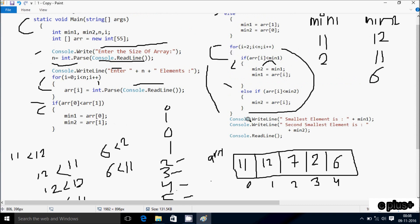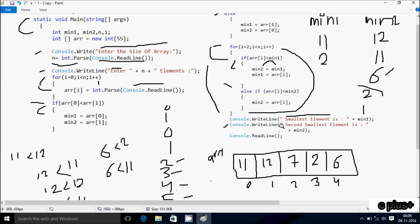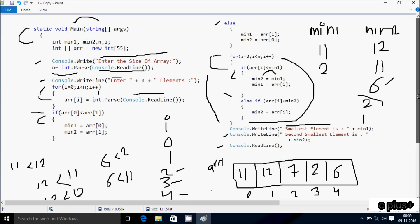Control comes to Console.WriteLine. The output displays: 'Smallest element is 2', since min1 is now 2. Then control comes to the next line — second smallest is min2 value 6, so the output displays 'Second smallest element is 6'. Console.ReadKey takes one input from the keyboard and terminates the output screen. Then control exits from the main method.